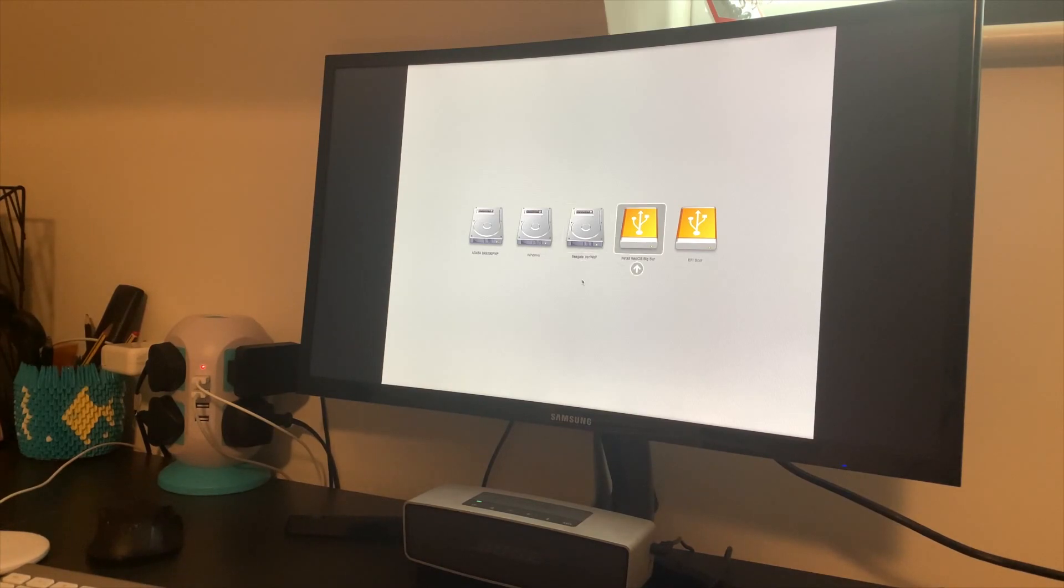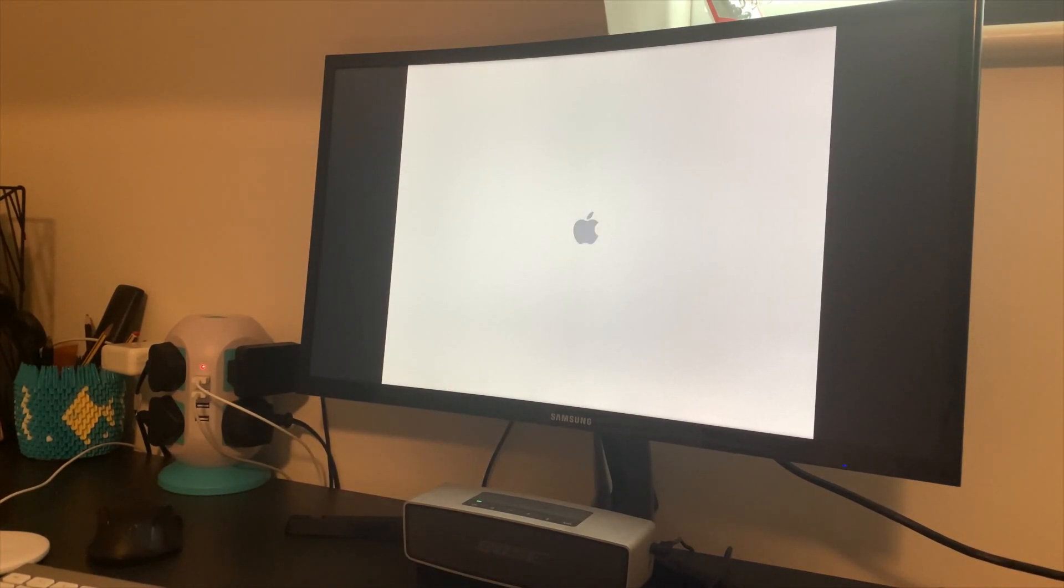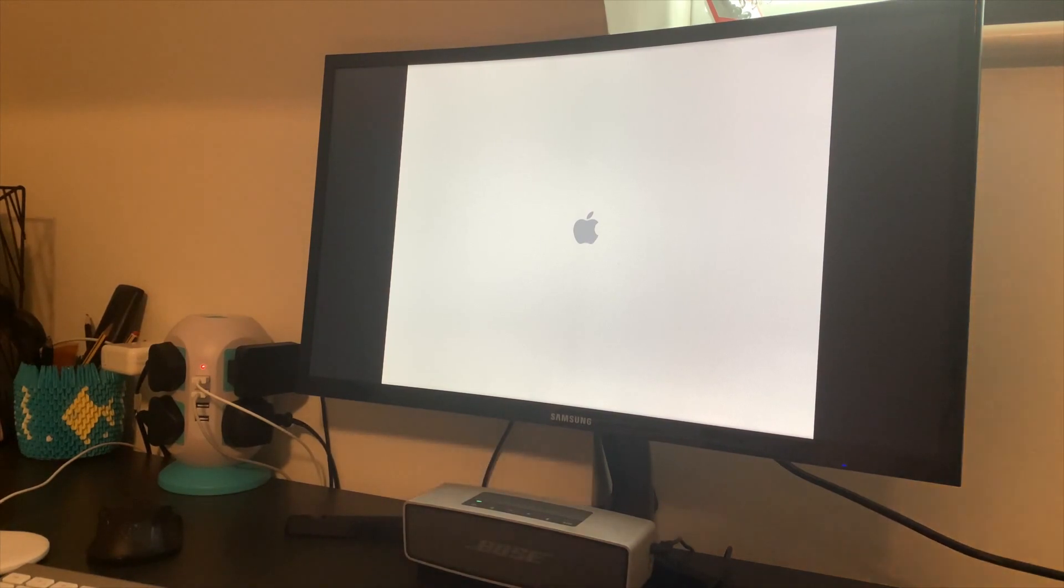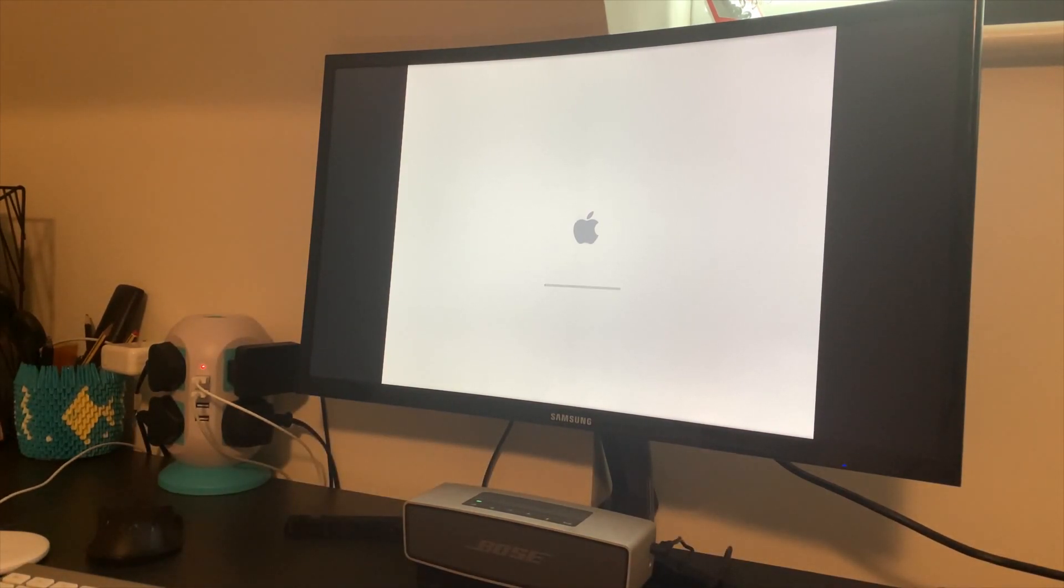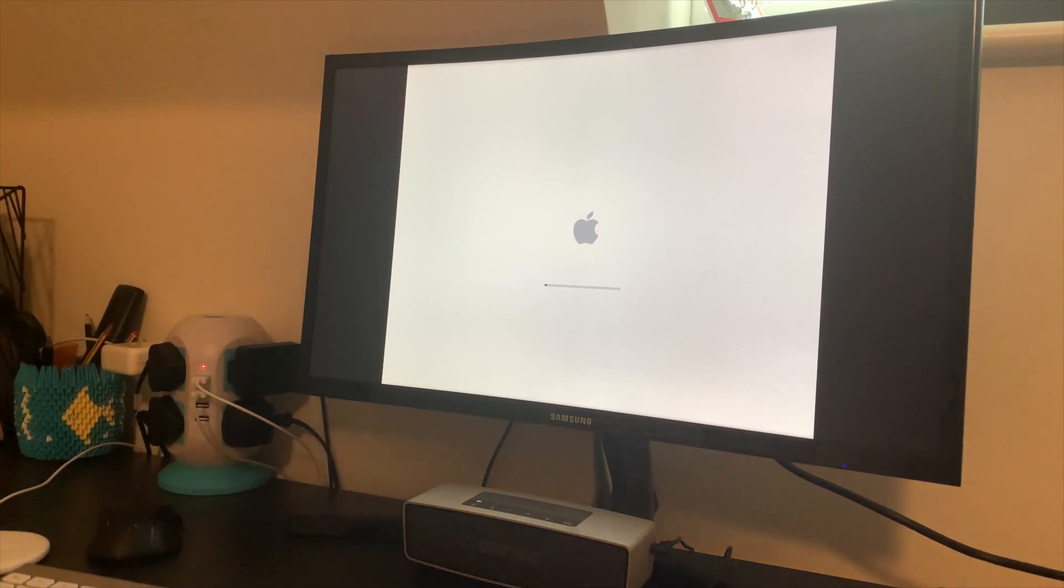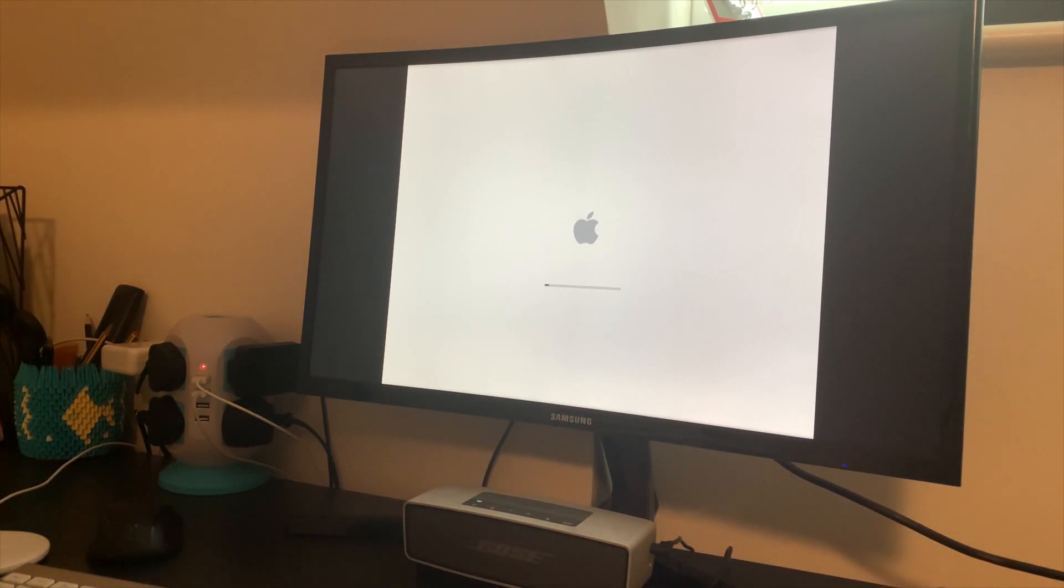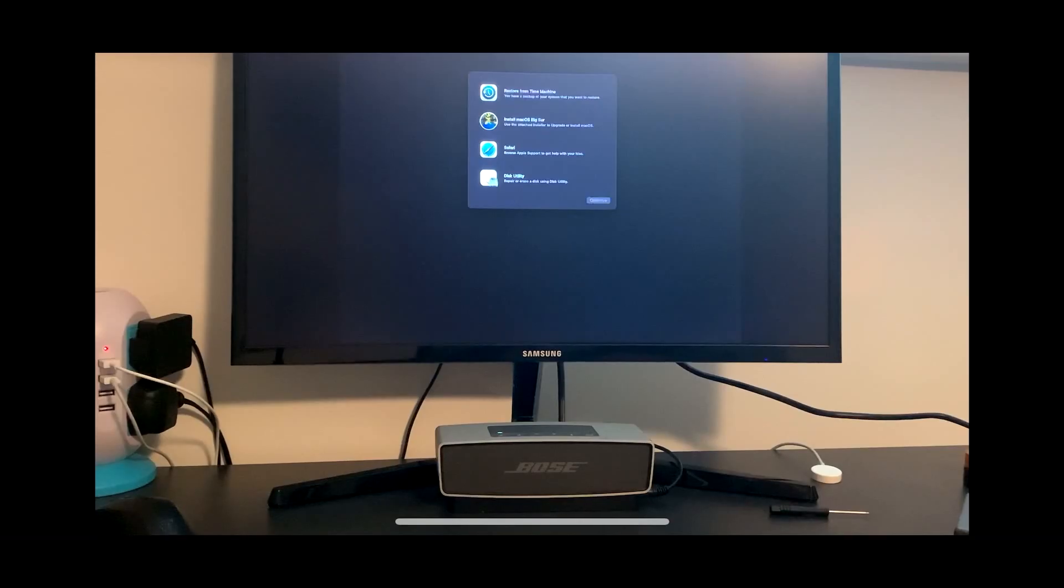Once there, this time go and hit Install macOS Big Sur. Now the installation process should be normal. This will take a while. It took me about five minutes to get to the installation screen.